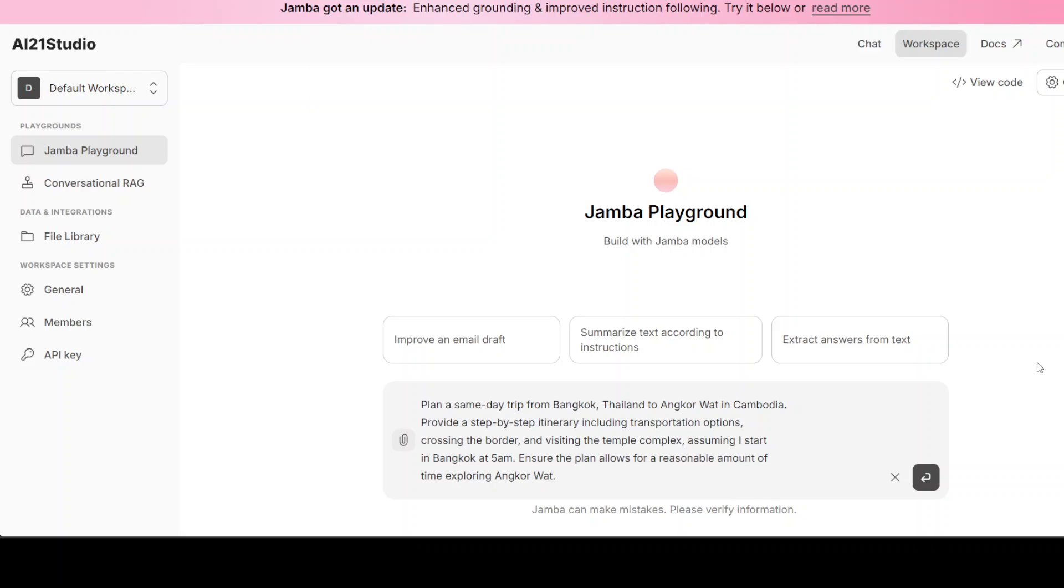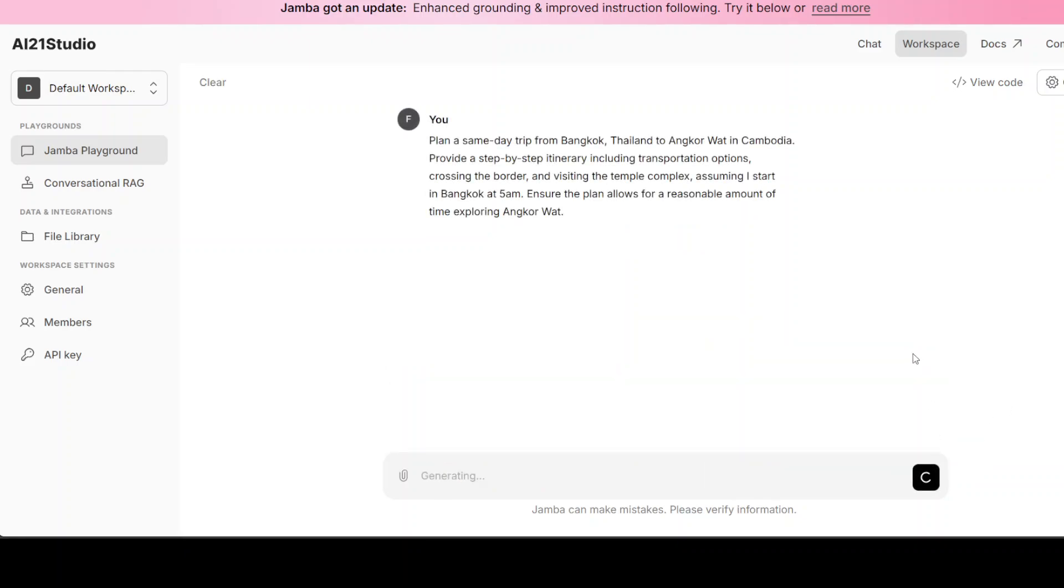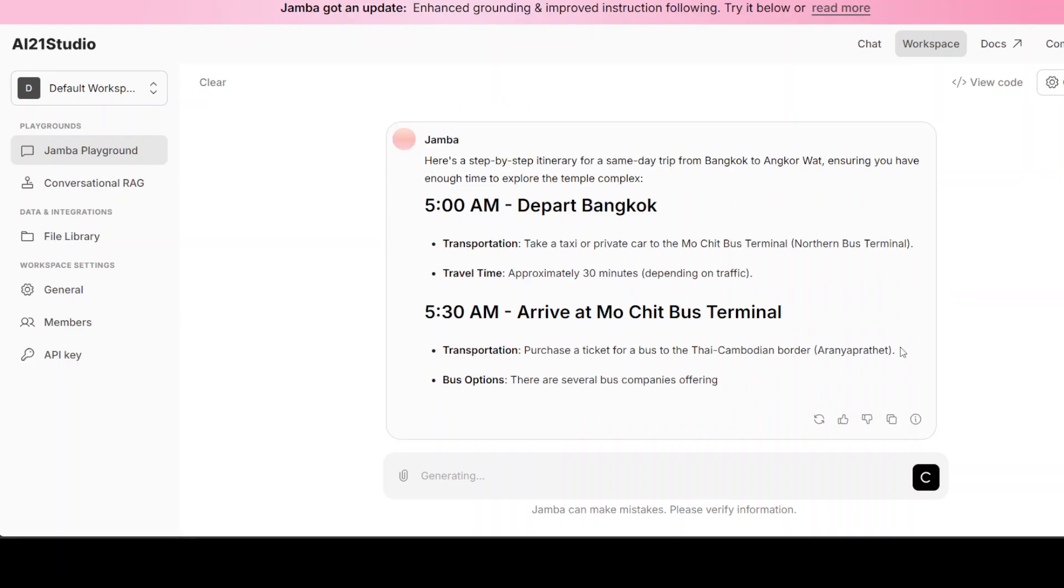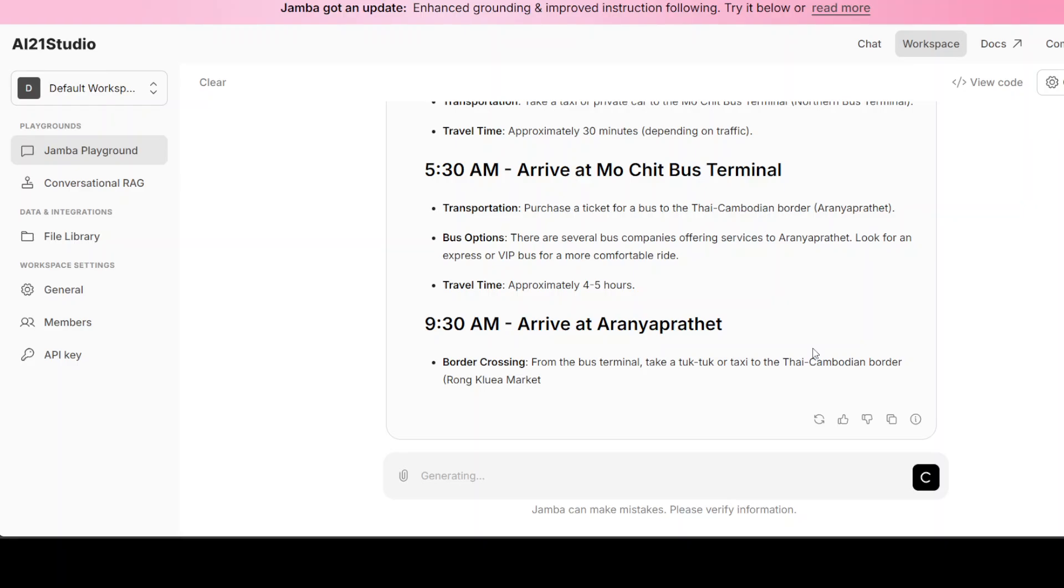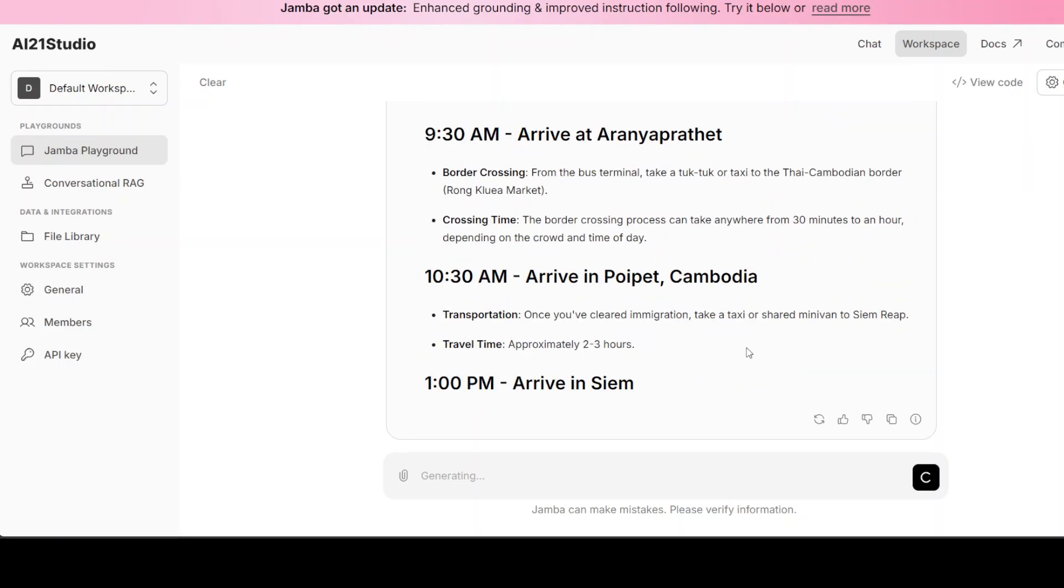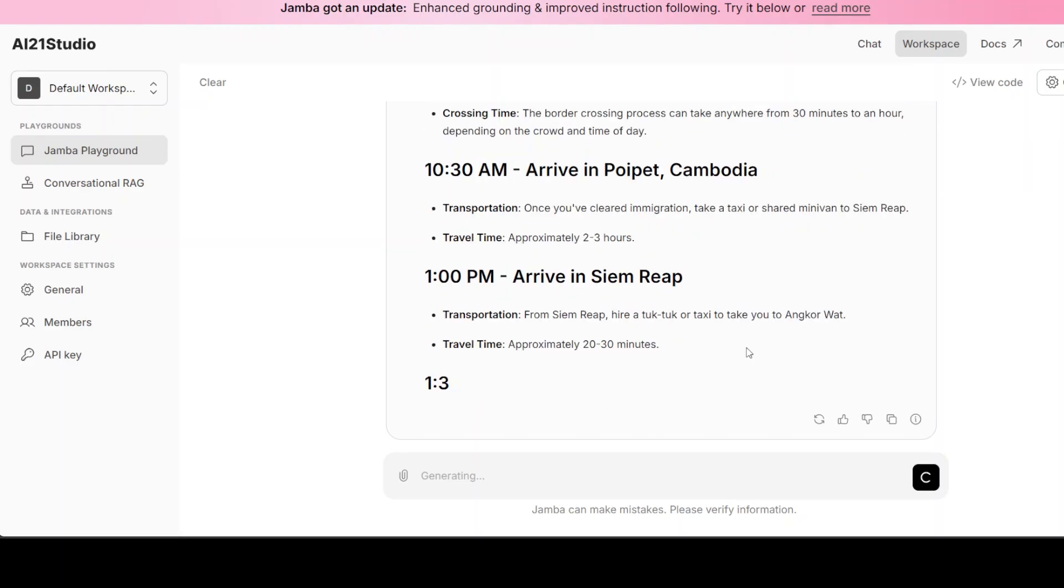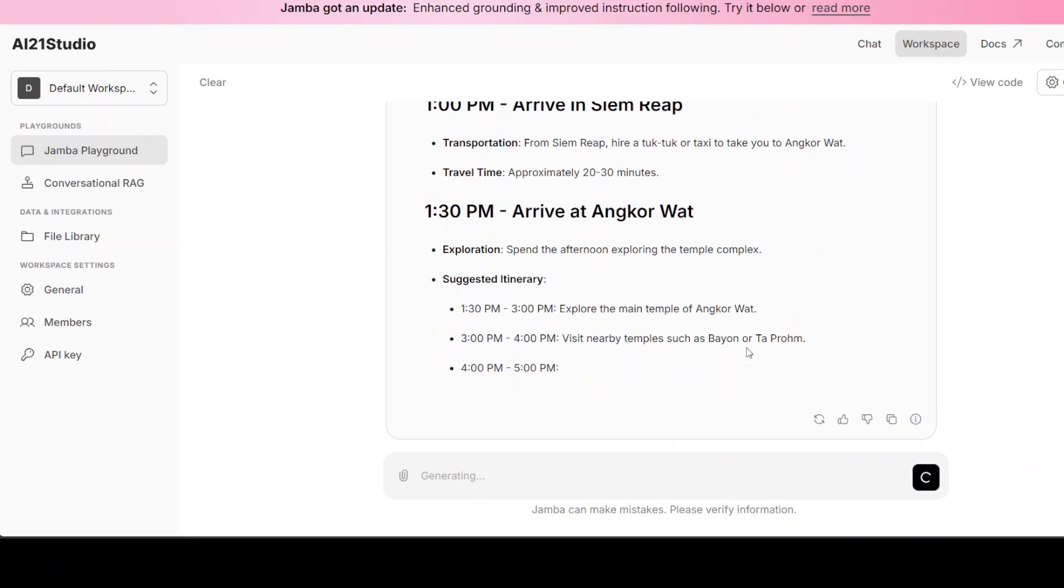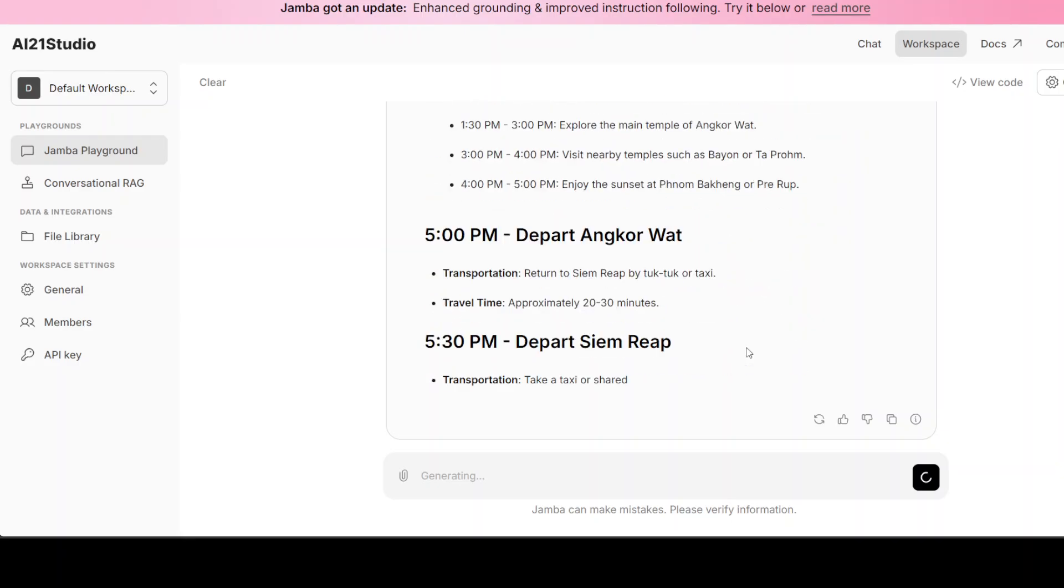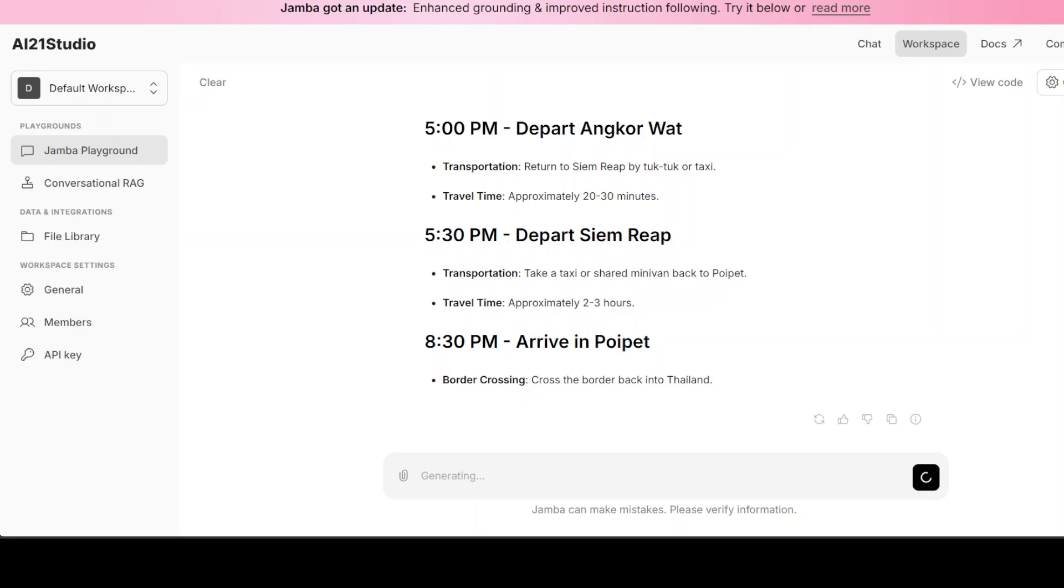Let's get more screen. First up I am going to test this prompt where I am asking it: 'Plan a same-day trip from Bangkok, Thailand to Angkor Wat in Cambodia. Provide a step-by-step itinerary including transportation options, crossing the border, and visiting the temple complex.' So I'm just trying to see if the model is aware of these nuances and if it can plan well or not. So let's run it. It is working. There you go. So it is very fast as you can see and I can already tell what it is producing—the answer is quite good. Let's wait for it.